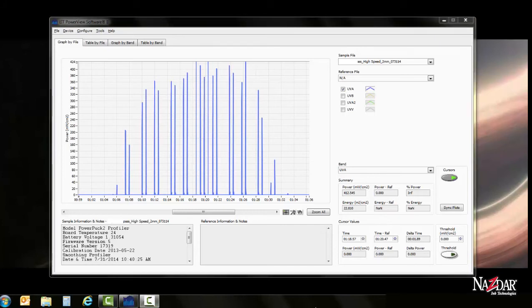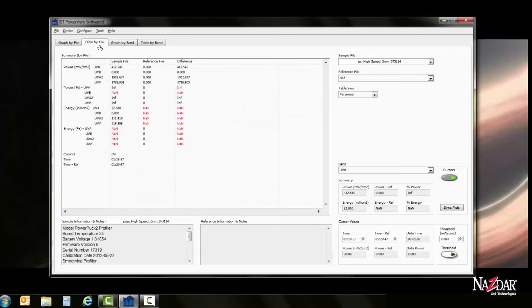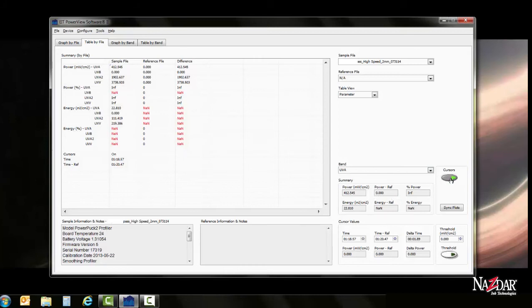Another way to view the data opposed to the graph is by table. By clicking on the table tab, you'll see you'll have the same information plotted from your reference over here. When we turn cursors off, the data changes just as it did on the graph.